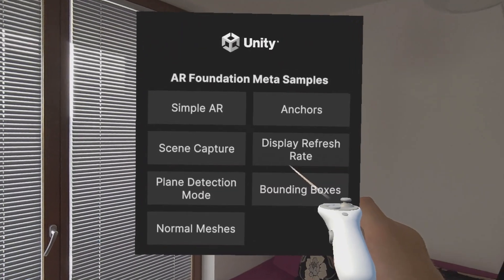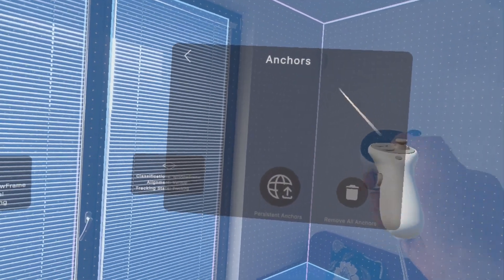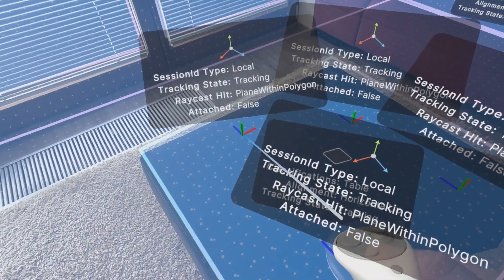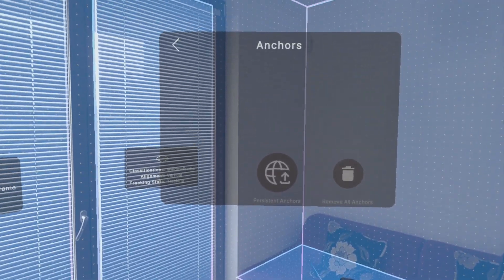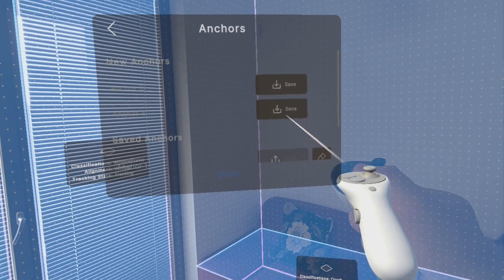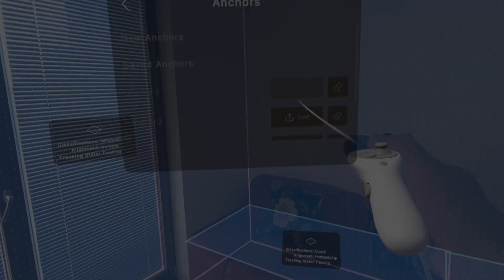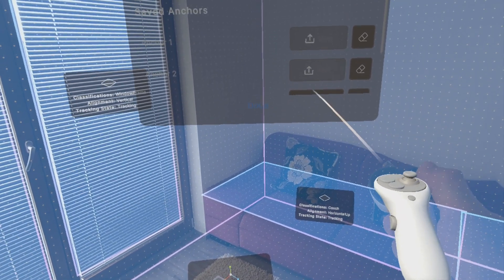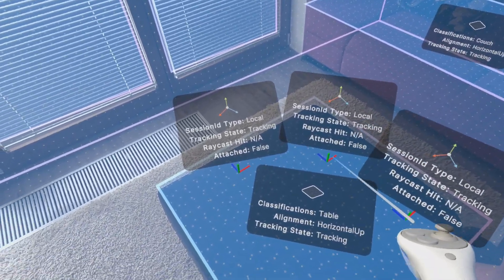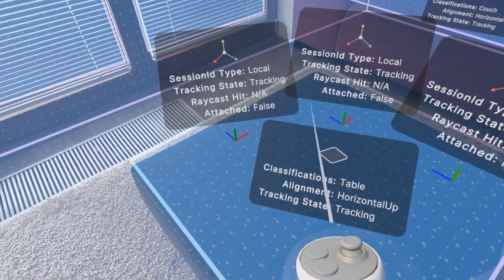For me, the most significant new feature is Persistent Anchors — let's take a quick look at them. You can place anchors by pressing the Trigger button. Once you have placed a few, go to the floating UI and select Persistent Anchors. You will see a list of your recently placed anchors and be able to save them individually. If you then exit the app and restart it, you can return to the Anchors scene and reload any of your previously saved anchors. You will see that those anchors are once again present in the scene in their previous positions. I'll let you explore the remaining features yourself.